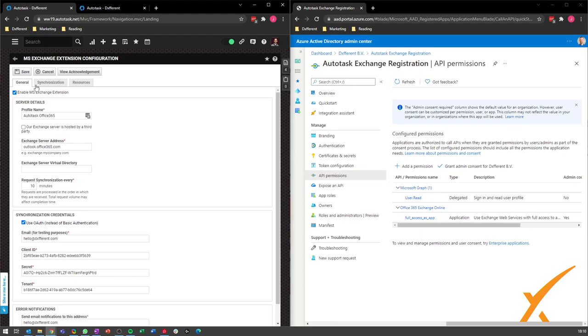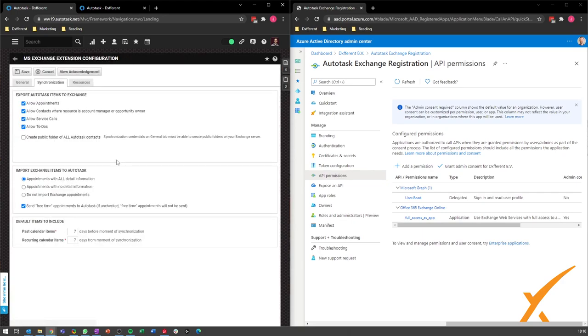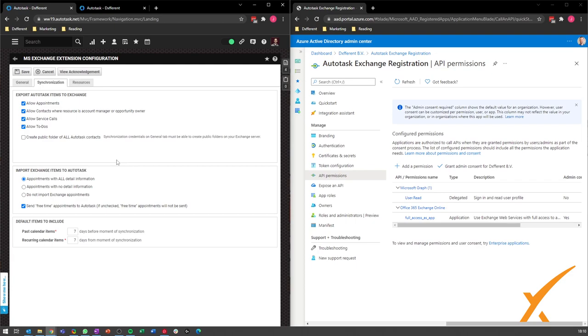Save this and you go to the synchronization. Here you can choose whatever you would like to see fit. What we have now is that we allow appointments, contacts, servers, and to-dos to sync to your Exchange. It's totally up to you what you want to sync.